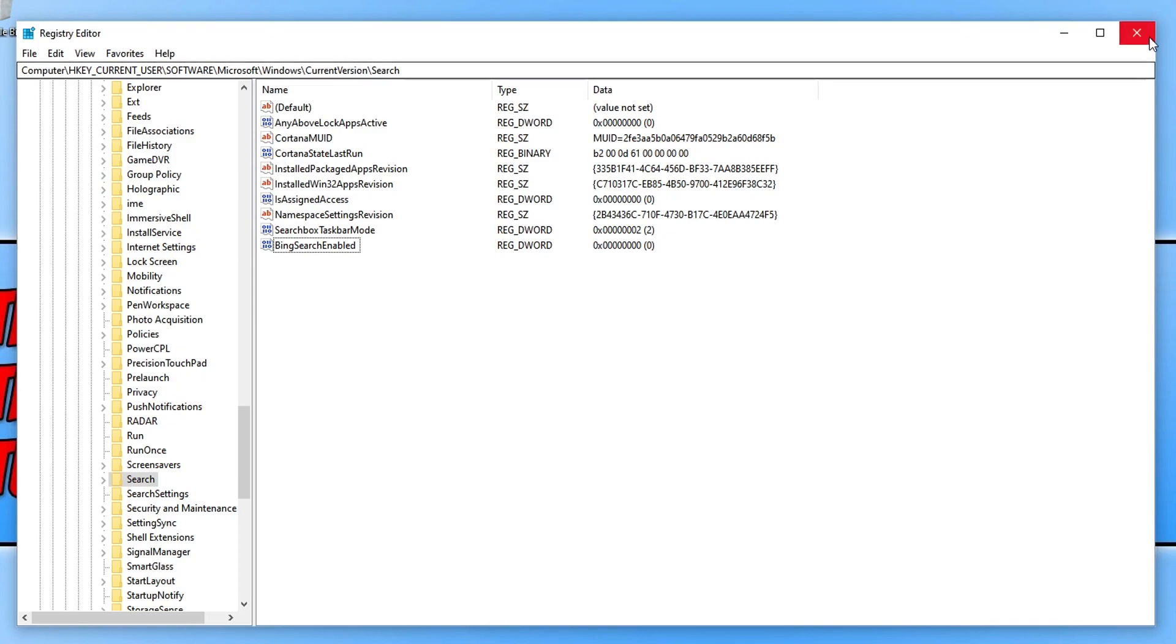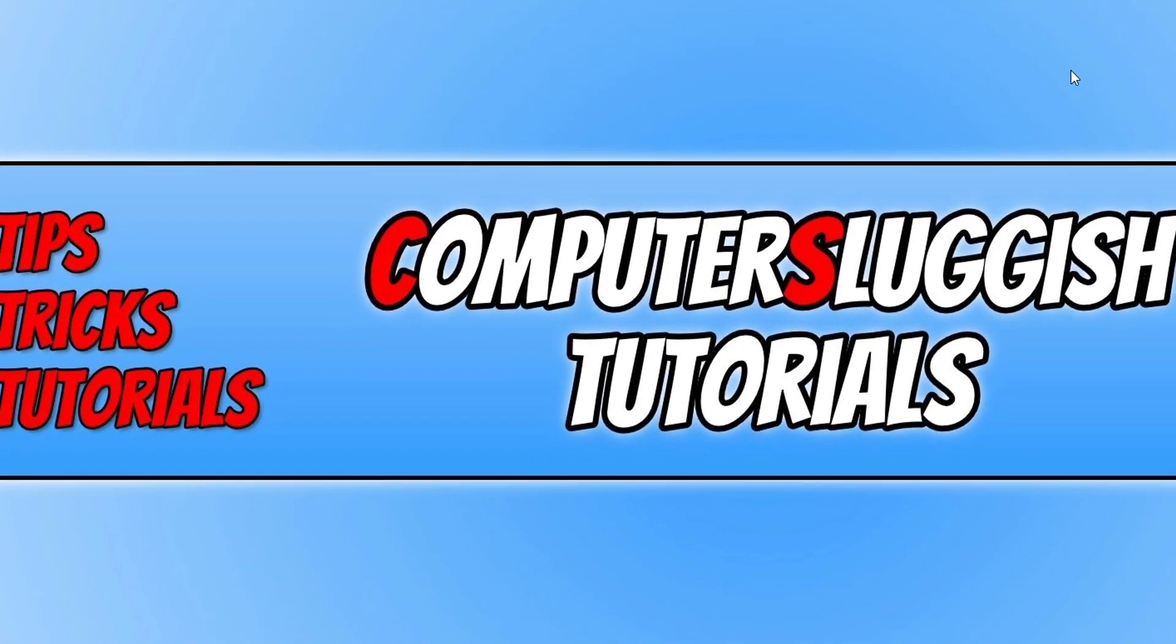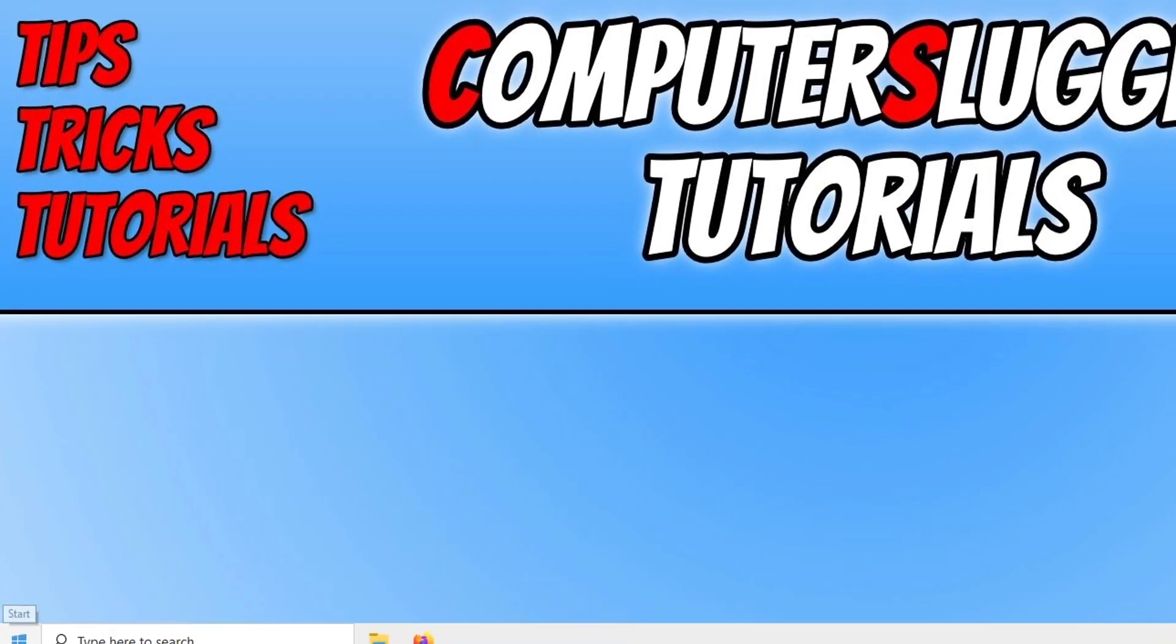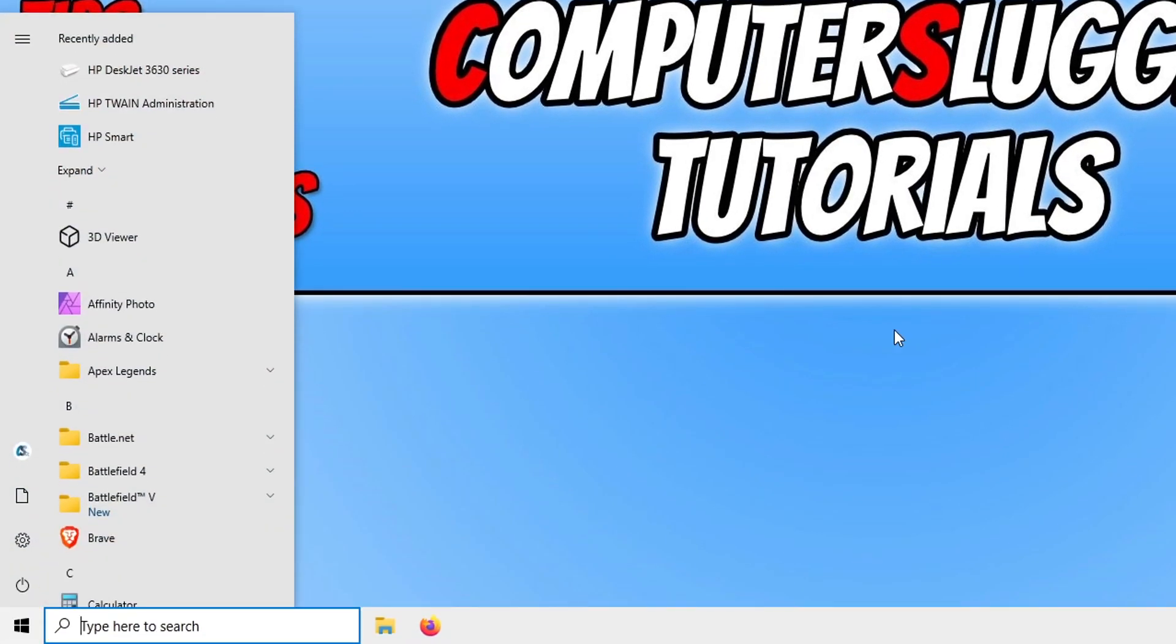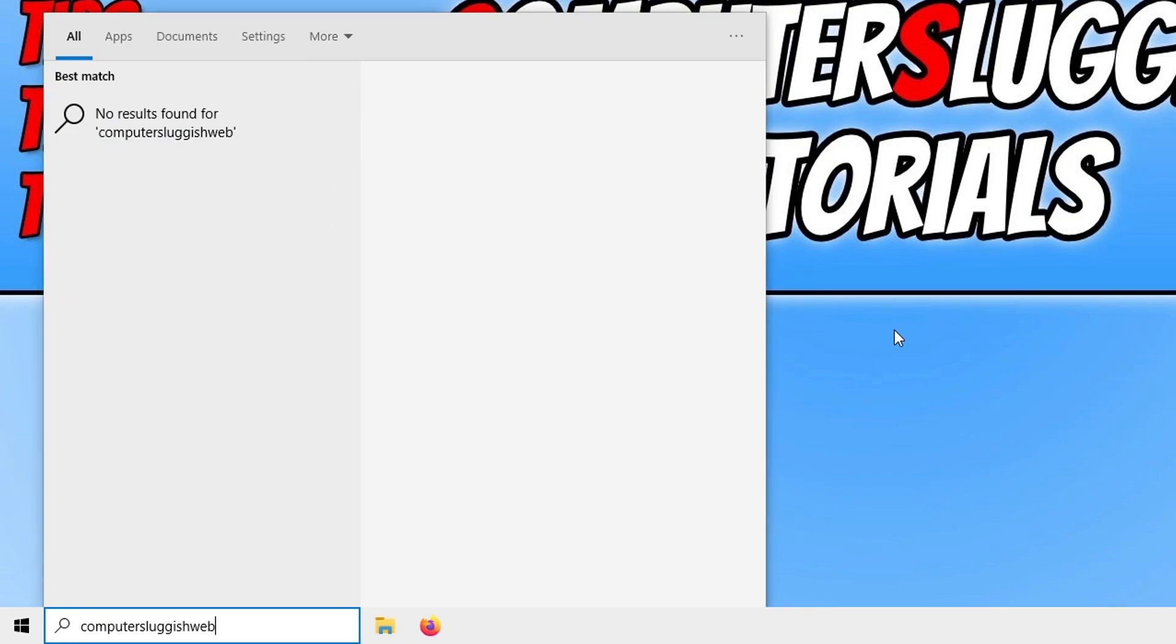There is no need to restart Windows because it will be in effect instantly as soon as we change that value to zero. So if I now open up my Start menu again and I type in computer sluggish web, as you can see it now says no results found for computer sluggish web. And there we go. That is how you stop web search results displaying in the Windows 10 Start menu.